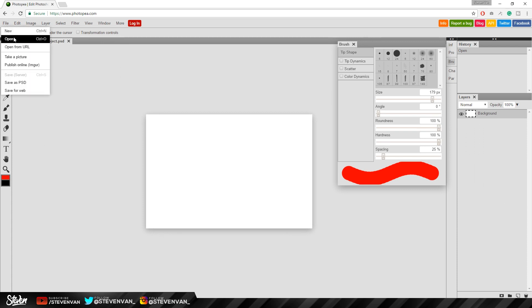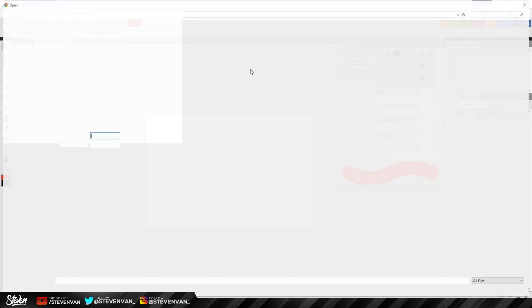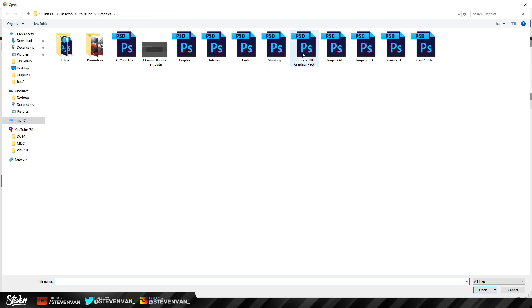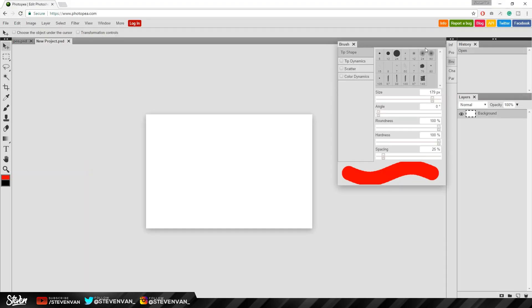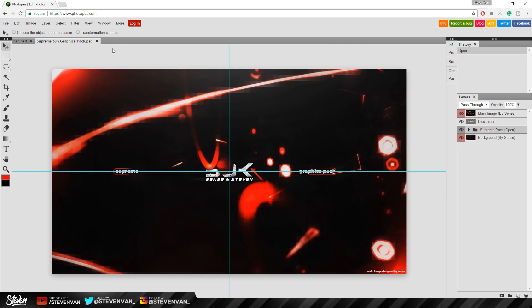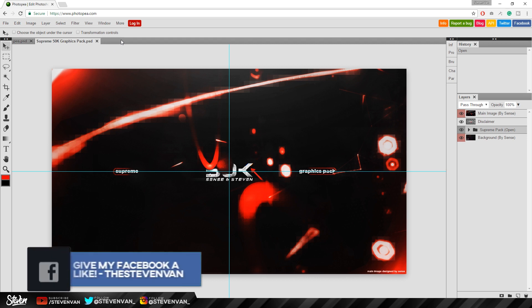Let me just show you guys that my supreme pack, my graphics pack can actually open on here because it is a PSD file. It takes a couple seconds to load. Also forgot to mention if your browser says something snaps or like a GPU something snaps and it has this error message just try using a different browser.